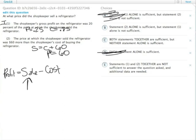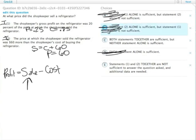But that's not what we're after. We're actually after what S equals, so this is not sufficient. We cross off B.